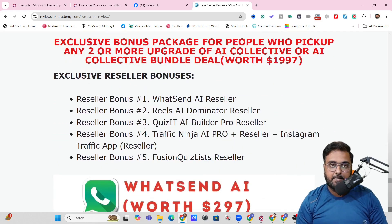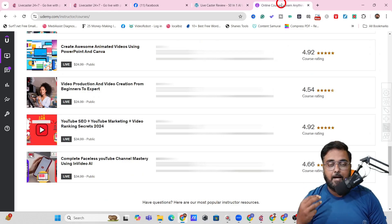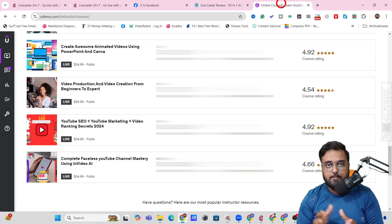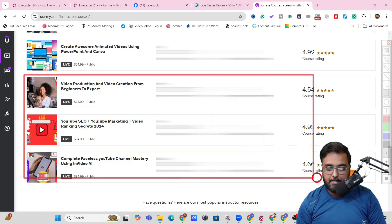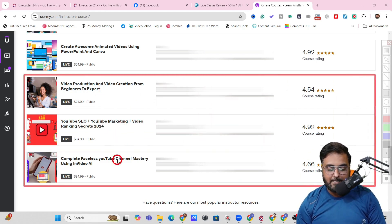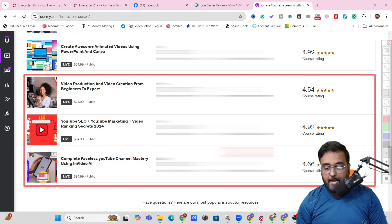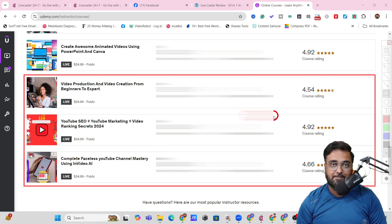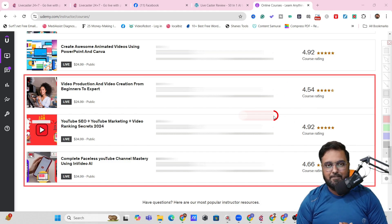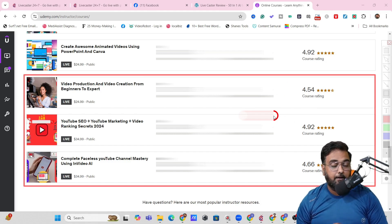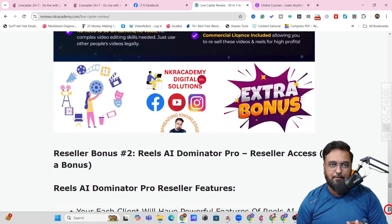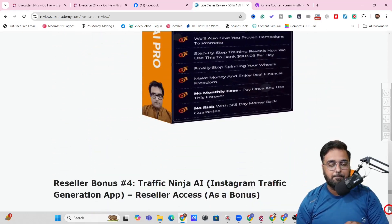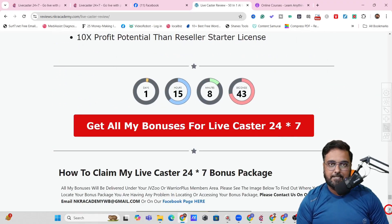You are going to get five reseller bonuses. There's also a surprise bonus — if you pick up the bundle deal, I'm going to give you three of my best-selling Udemy courses for absolutely free: video production and video creation, YouTube SEO and marketing and video ranking secrets, and complete faceless YouTube channel mastery using InVideo AI. These are all best-selling, highly rated courses and you'll get lifelong access — but only if you pick the bundle deal. There are more than 100 bonuses total, so check the description link and click through to my bonus page.